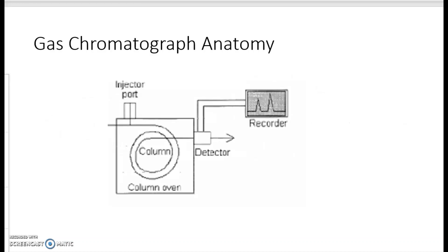Thinking a little bit about gas chromatograph anatomy — essentially this is what we have. We inject the sample into the column, and on our equipment, room air is our carrier gas that comes in through this side. The vapor and the air move through the column at different speeds until they hit the detector.